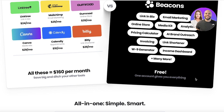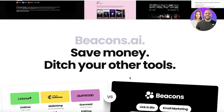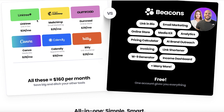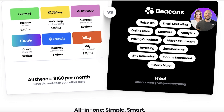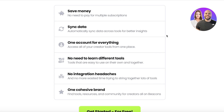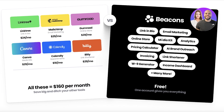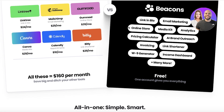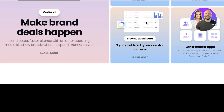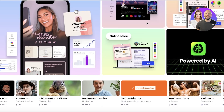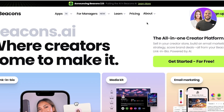If you compare all the platforms you would be paying for separately, they would cost you well over a hundred dollars per month. I've been using premium subscriptions on tools like Calendly, Canva, and Mailchimp, so Beacons AI is really an easier solution.